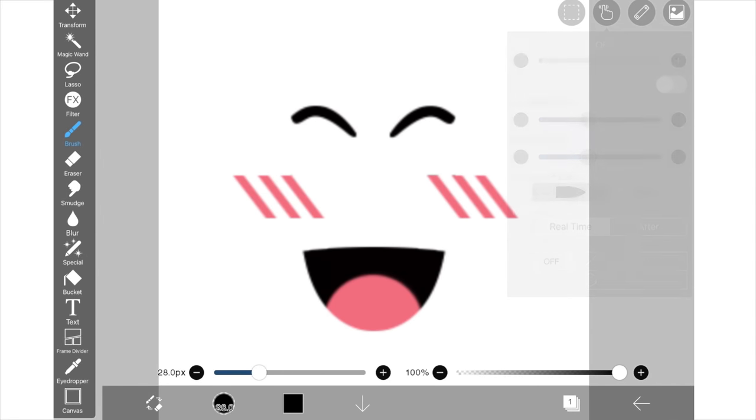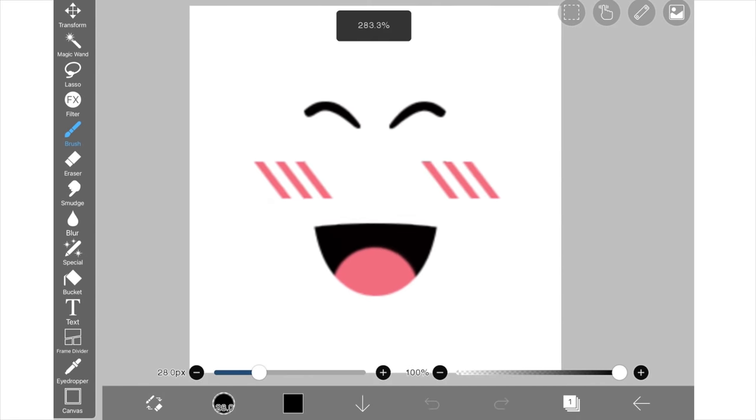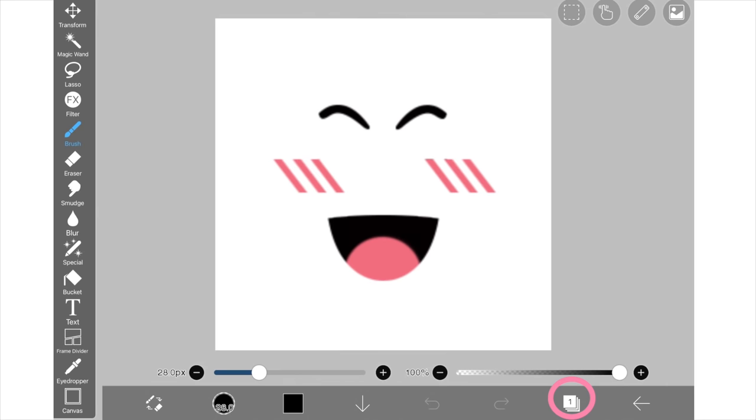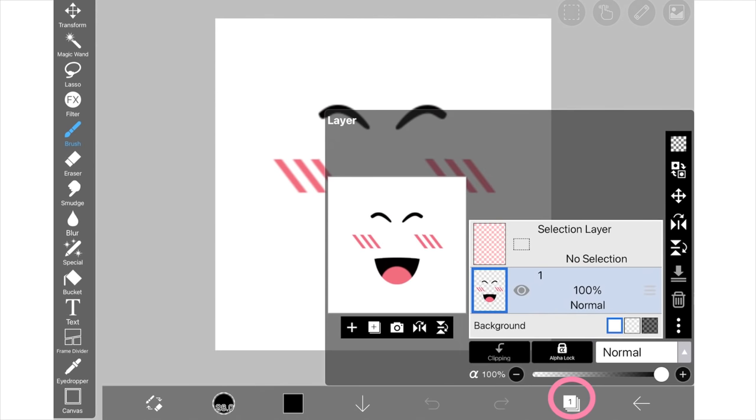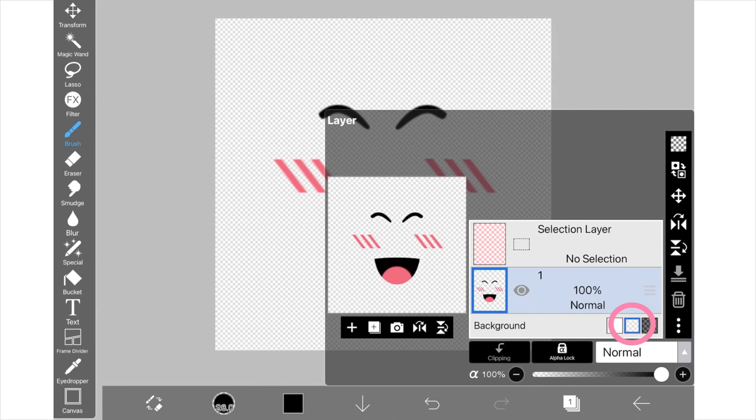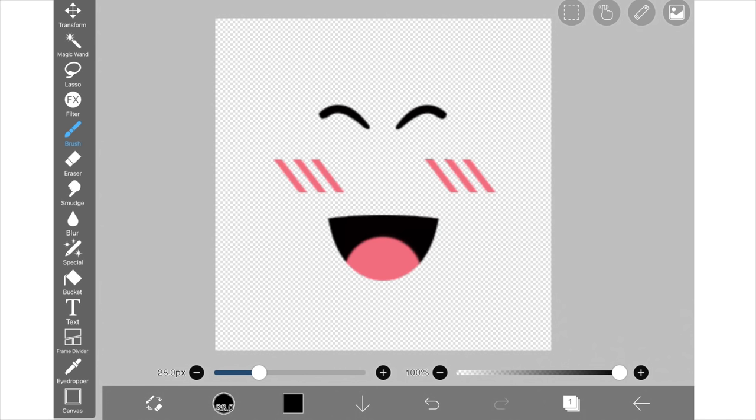From here, we're going to make the background transparent so click on the number one down the bottom right and then click the transparent option. Now we're going to erase the cheeks so go to the eraser button and then just erase the cheeks.